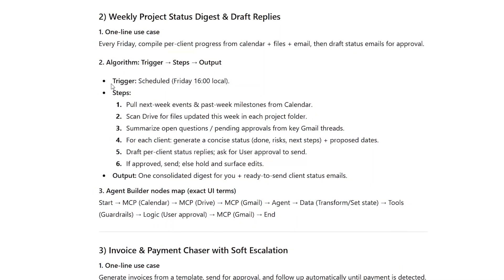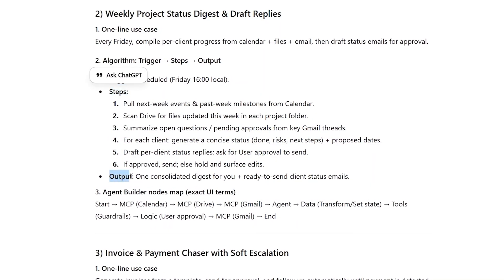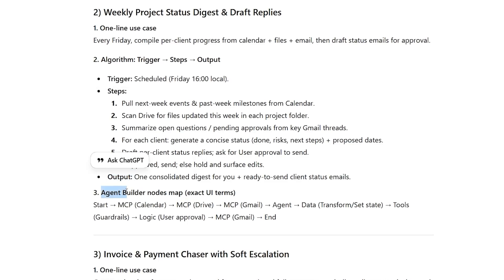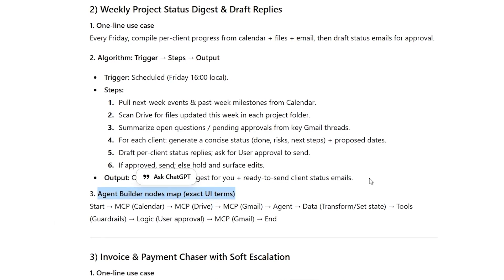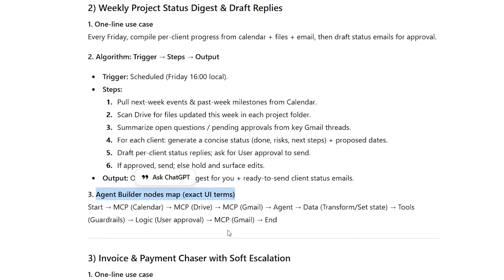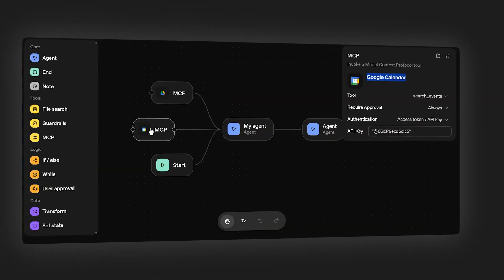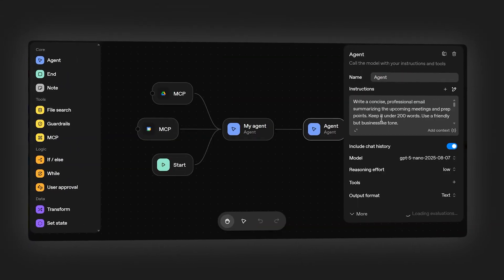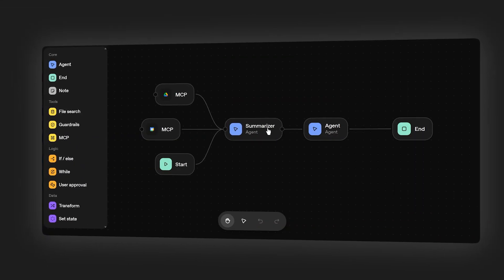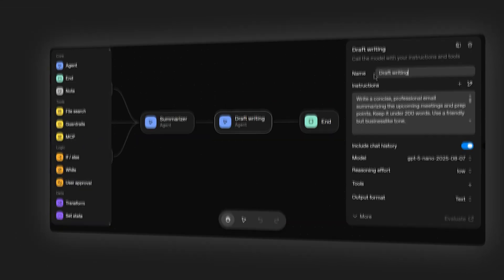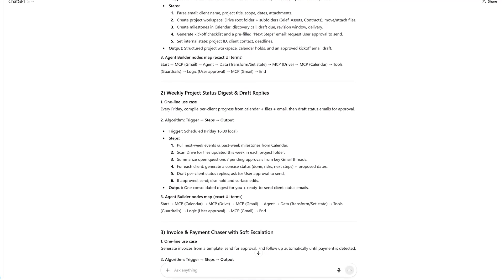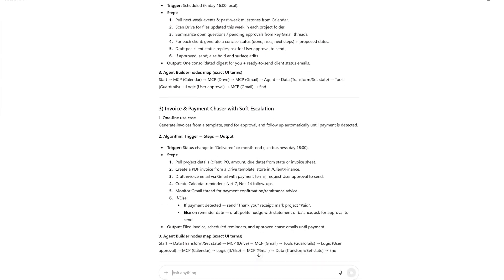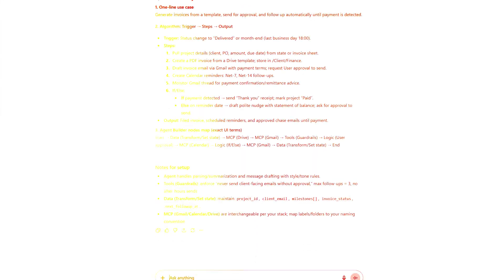ChatGPT produces three text-only blueprints right in the chat. Each shows the trigger, the decision logic, the tools involved, approval gates, transformations. Everything mapped to agent builder's actual interface. This can be assembled in GPT agent builder. Advanced variants can be done in Zapier or Make. Pure text, pure logic. No UI recording needed. Just the blueprint for building.